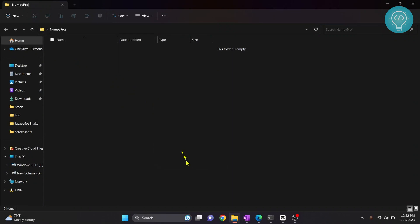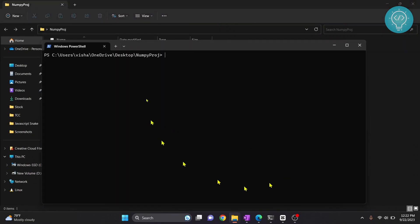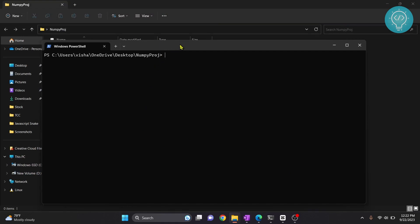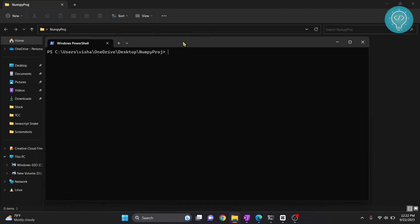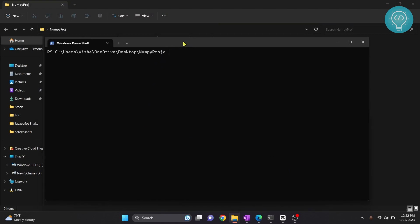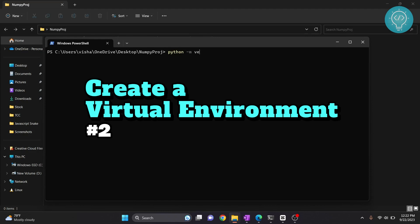You can click open command prompt here if open PowerShell window is not available. Now we need to create a virtual environment. Type python -m venv and you can name your virtual environment anything. I'll write numpy_env.